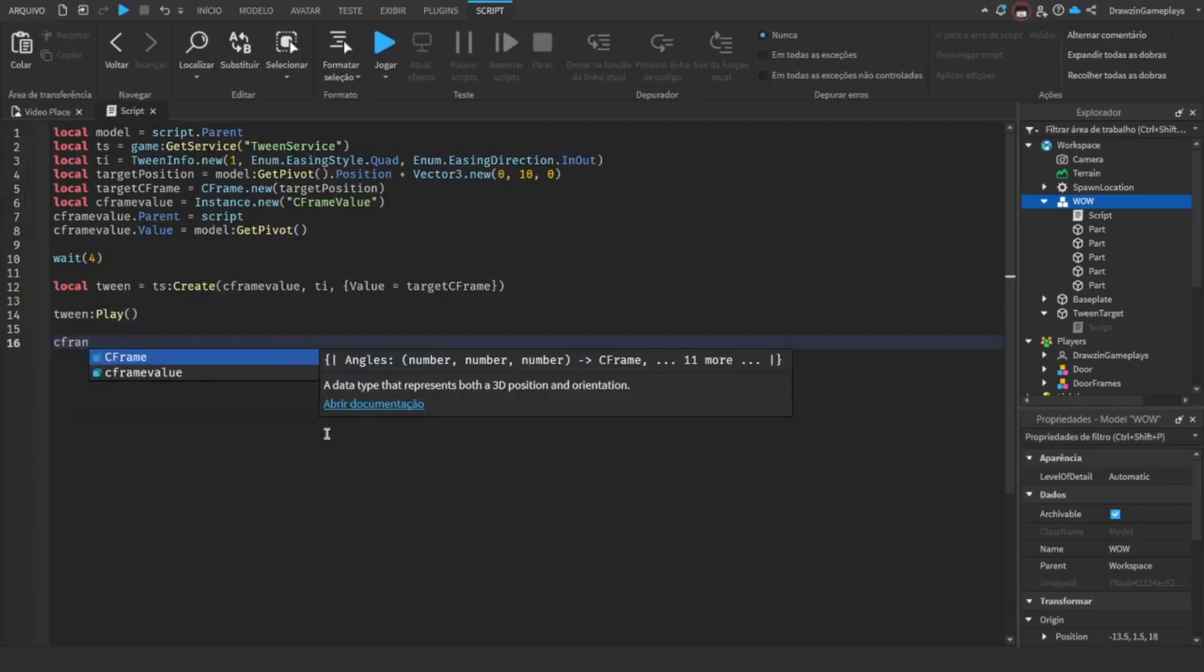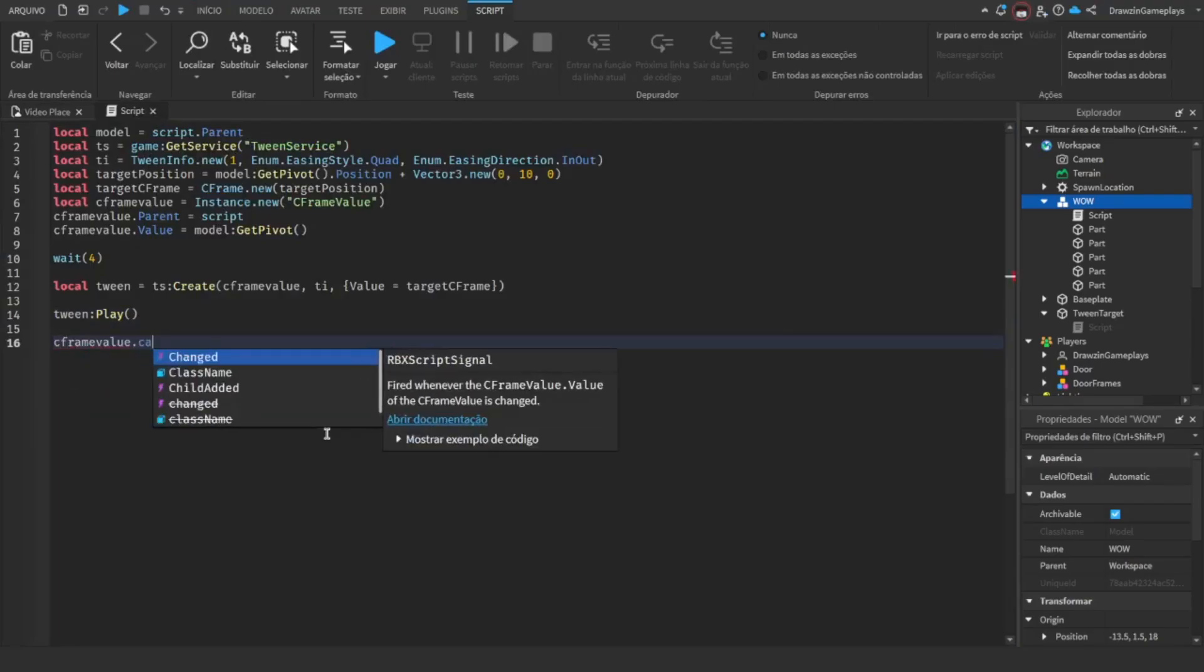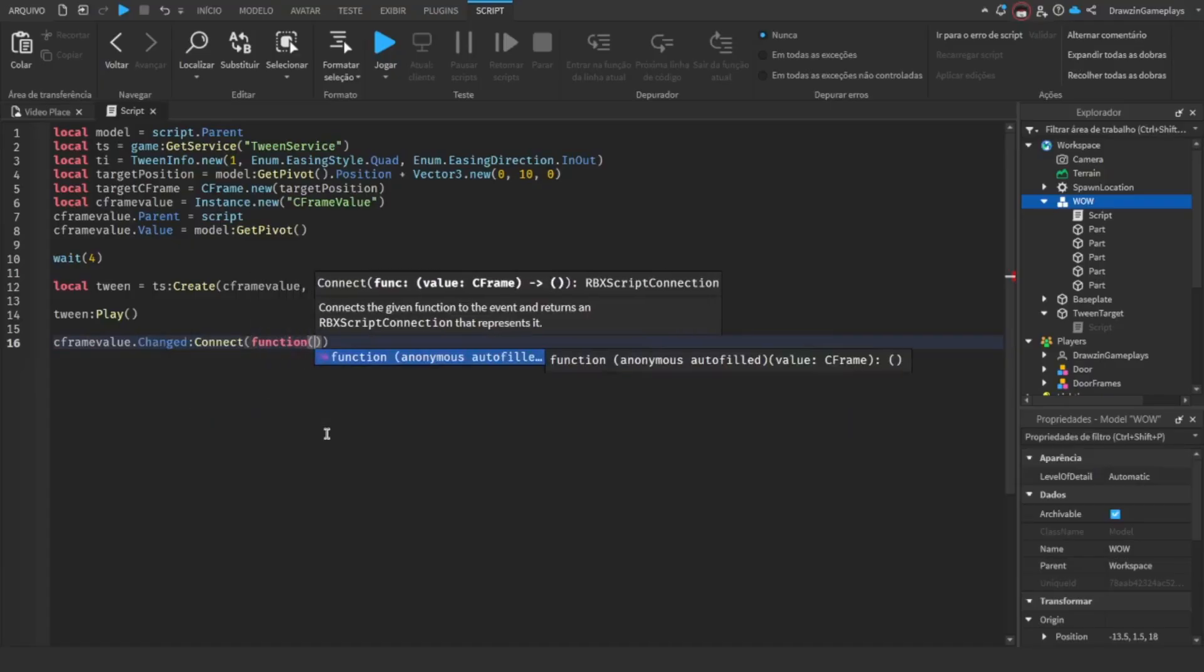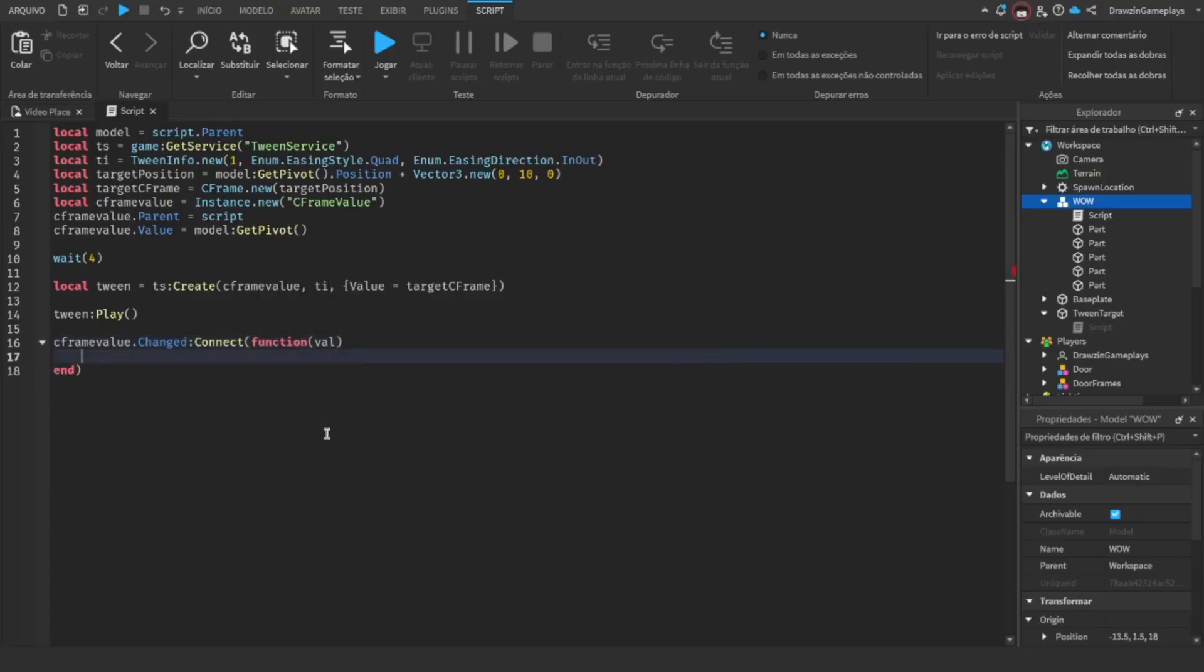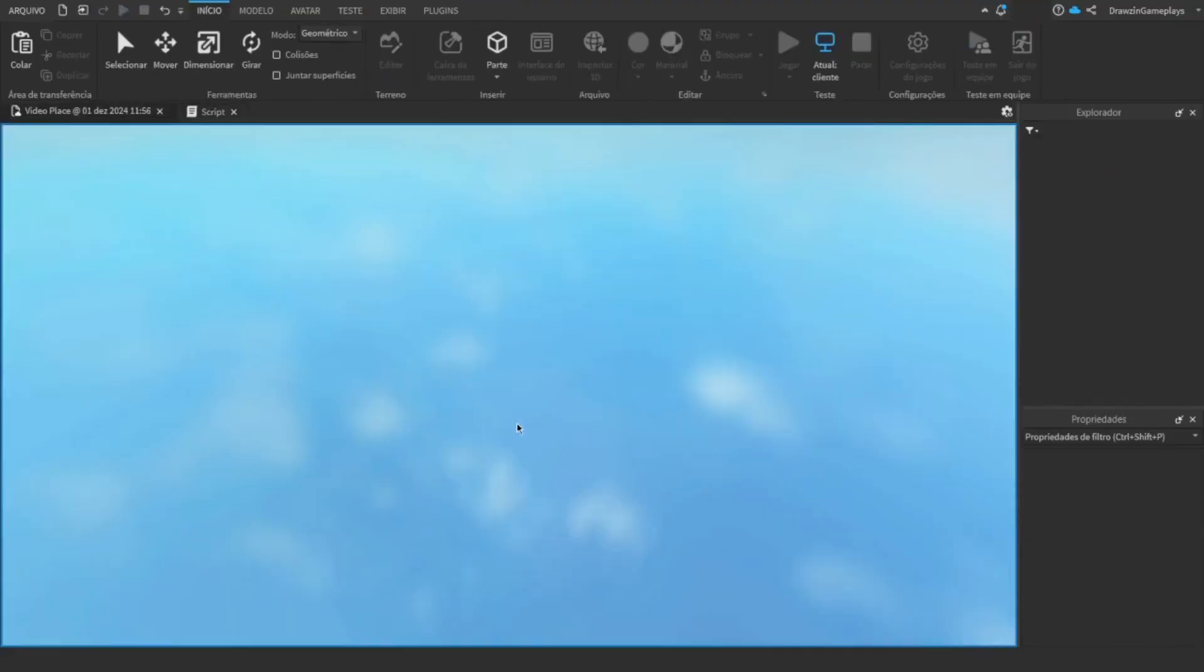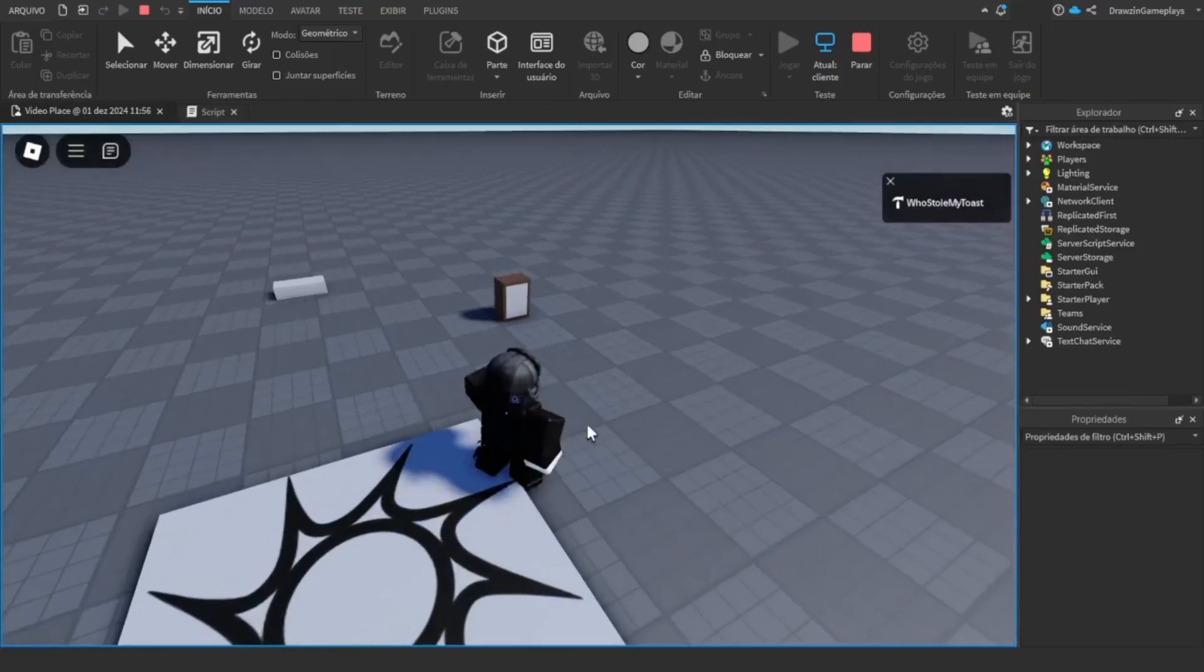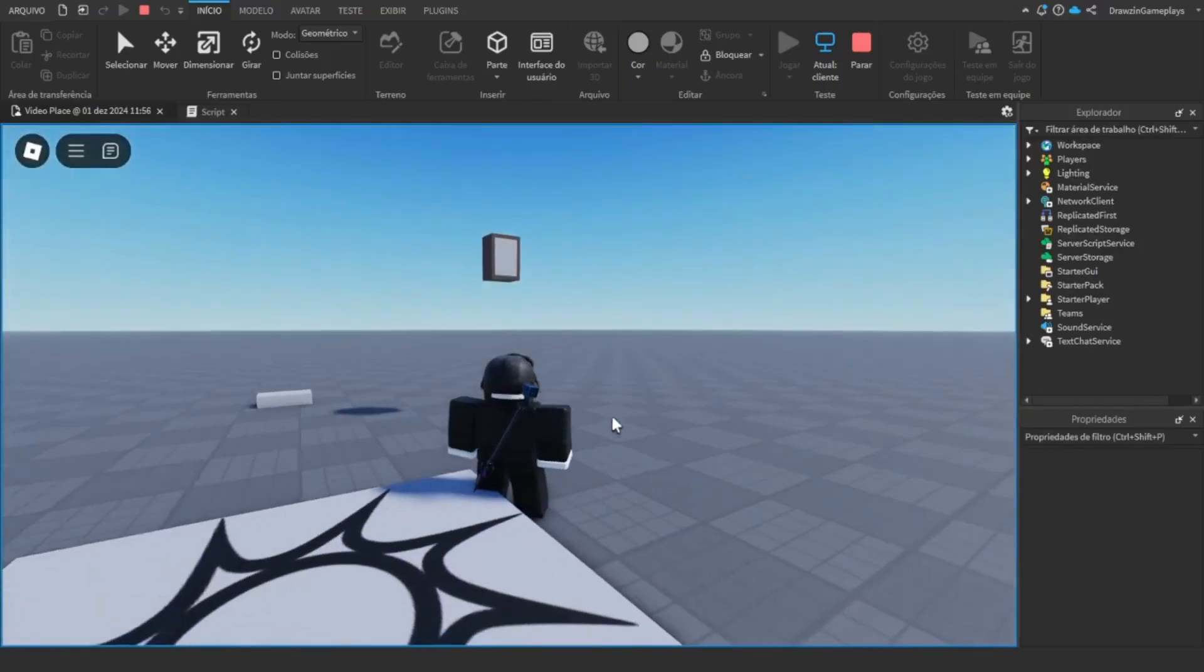Now, for it to work, detect when the value changes, and make the model's pivot move to the value every time it changes. And voila!